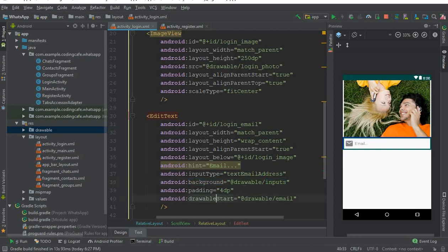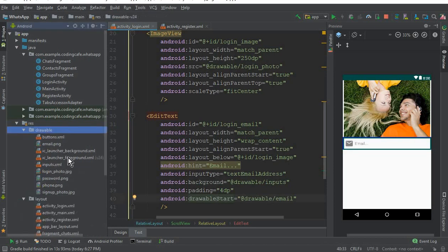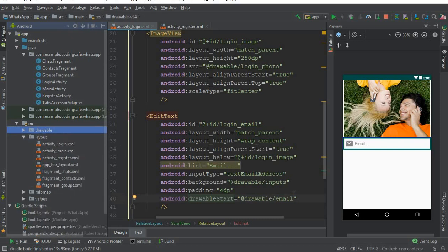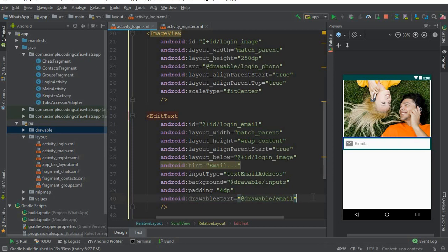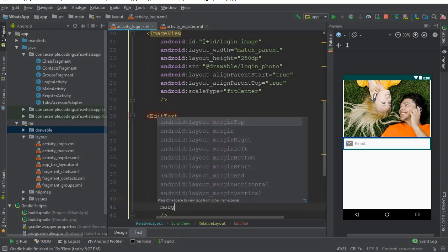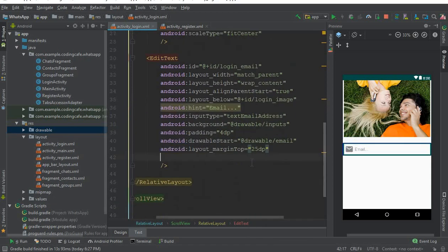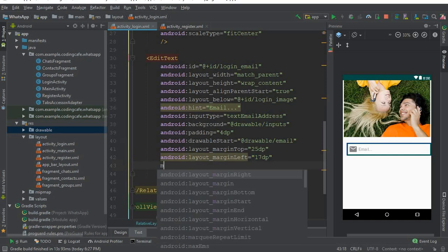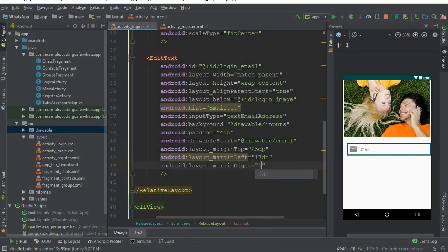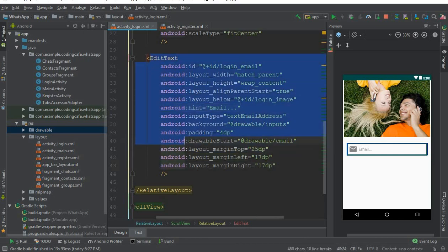The 'inputs' background and 'buttons' drawable were created in the previous tutorial as drawable resource files — if you haven't watched that tutorial, please go and watch it first. The email icon was pasted inside the drawable folder at the start of this tutorial. Set margin top to 25dp, margin left to 17dp, and margin right to 17dp.